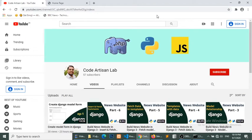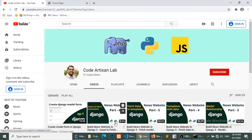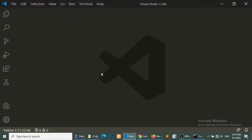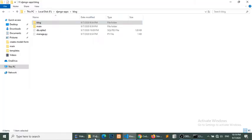Hello world, welcome to CodeArtisan Lab. Today we are going to learn how to create user login, user signup, and logout functionality in Django. Django comes with a user model which provides us a user authentication system, and we will use this authentication system in this video. Let's start by opening our project.